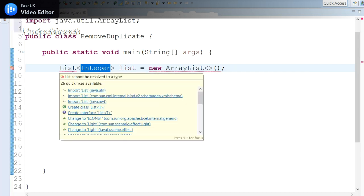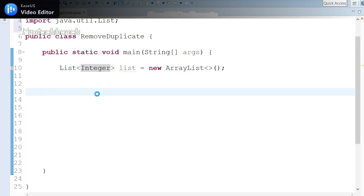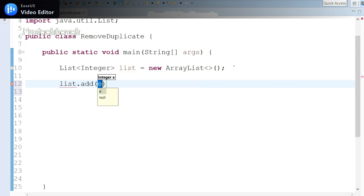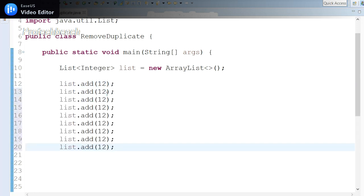Import the required packages. Once it is done, we need to add some data. list.add—since I'm taking Integer, I need to add integer values. Let me add a few more here, some different values.